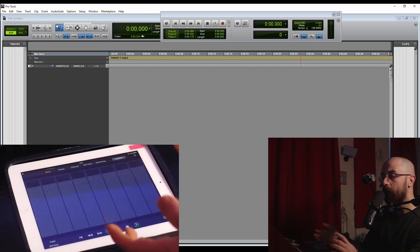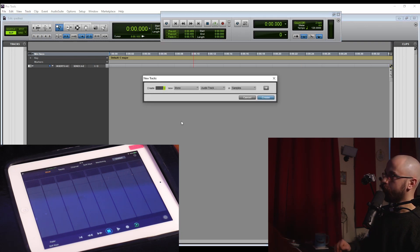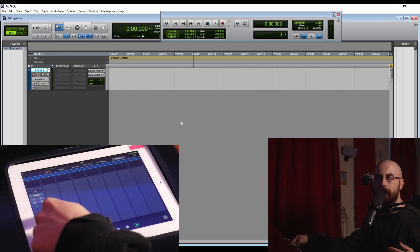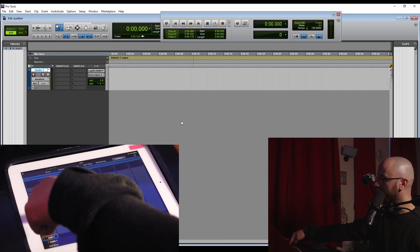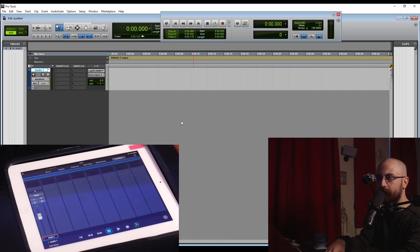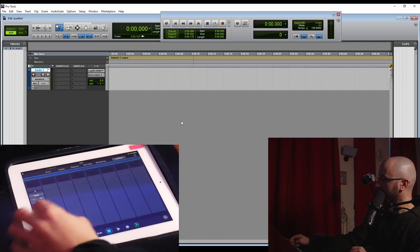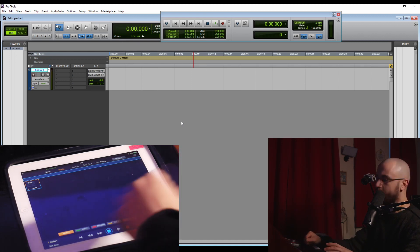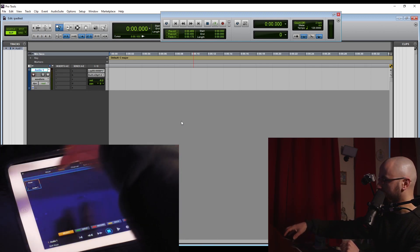The Pro Tools Control app, because it uses the ucon protocol, can be a nice complement to other control surfaces. If you don't have a control surface already and you're using the app primarily, the mixer page is really good. If I create a new audio track here, you'll see on my mixer page I've now got a channel fader, and the fader control is great — it's a lot less finicky for small adjustments than using a mouse. You've also got your tracks page where you can see all your tracks at a glance.